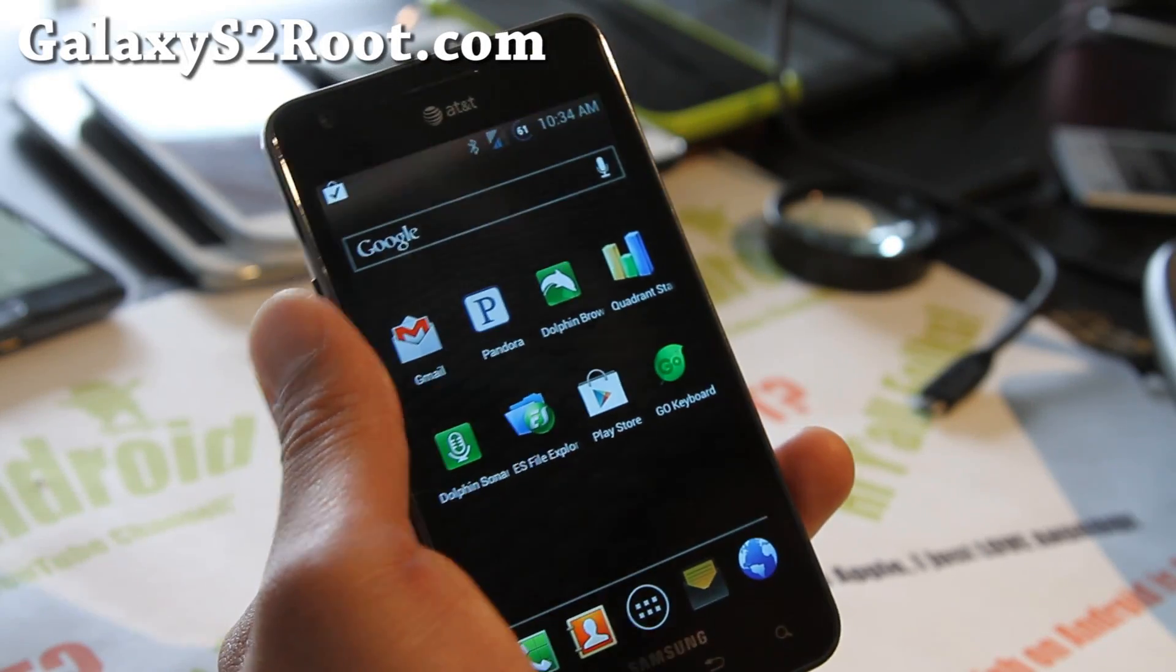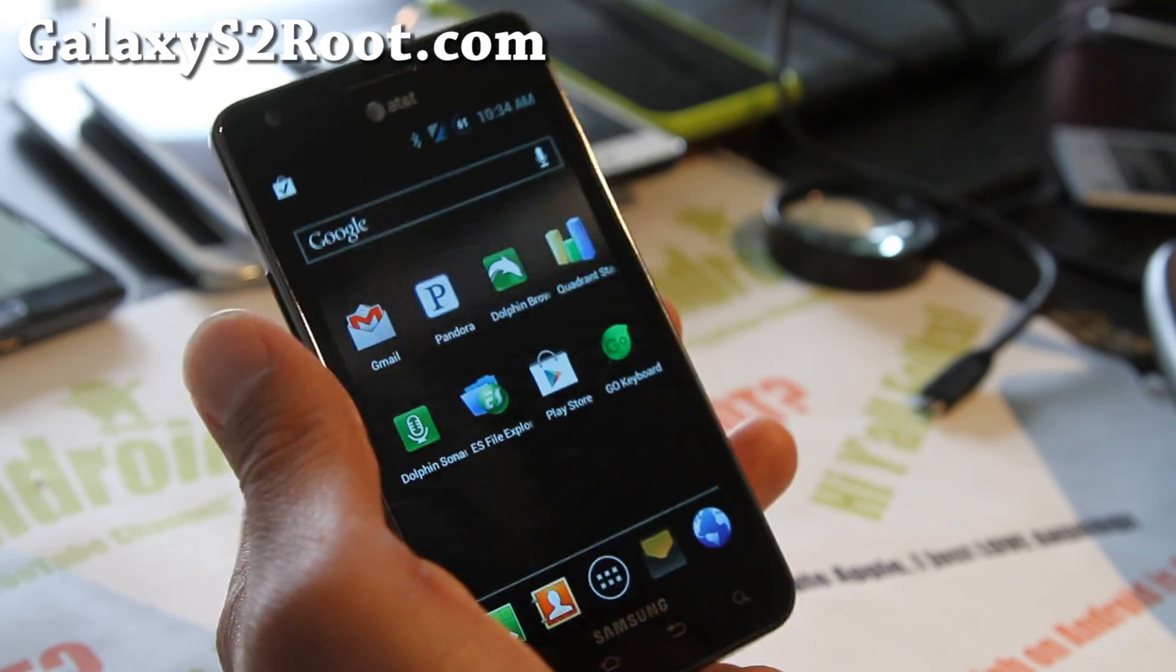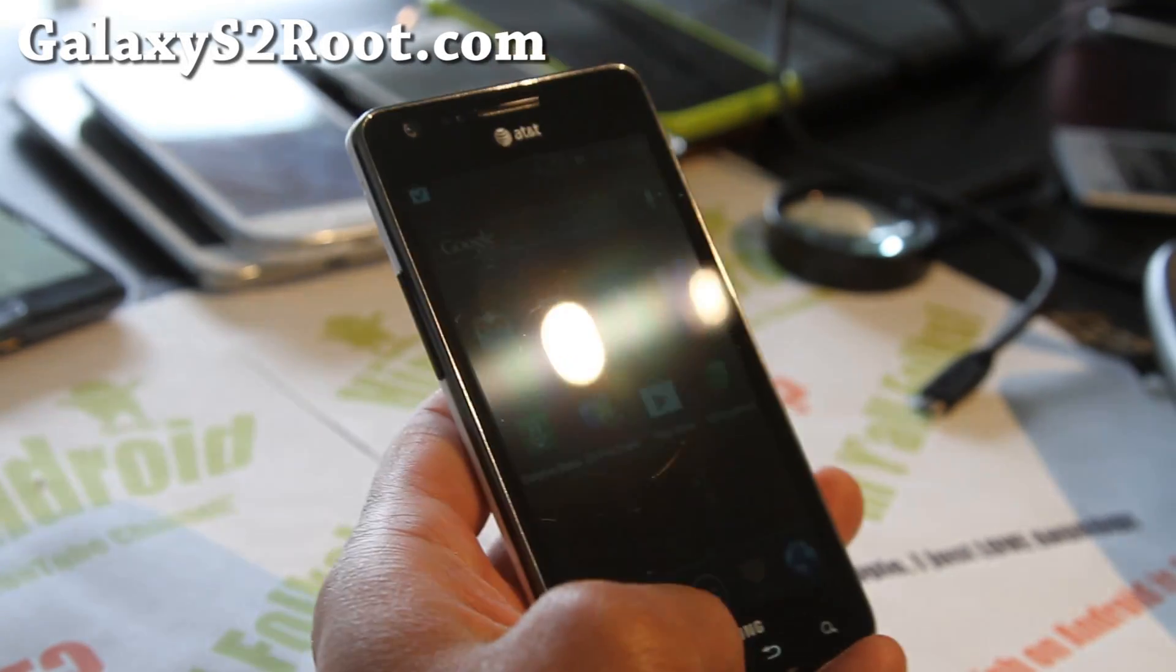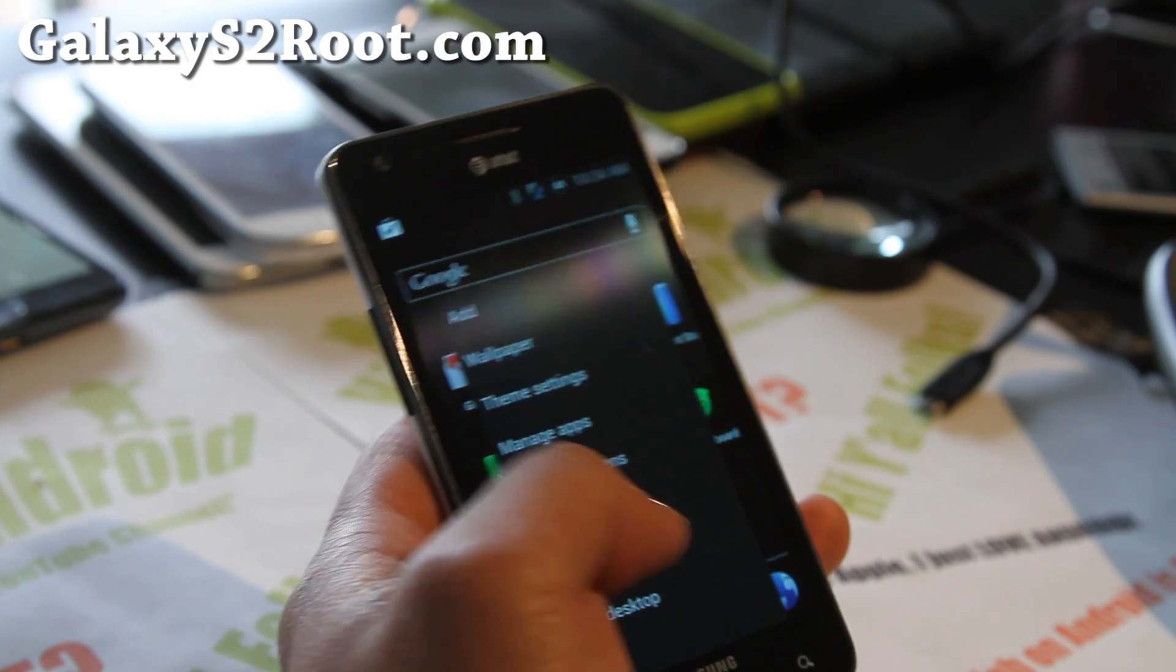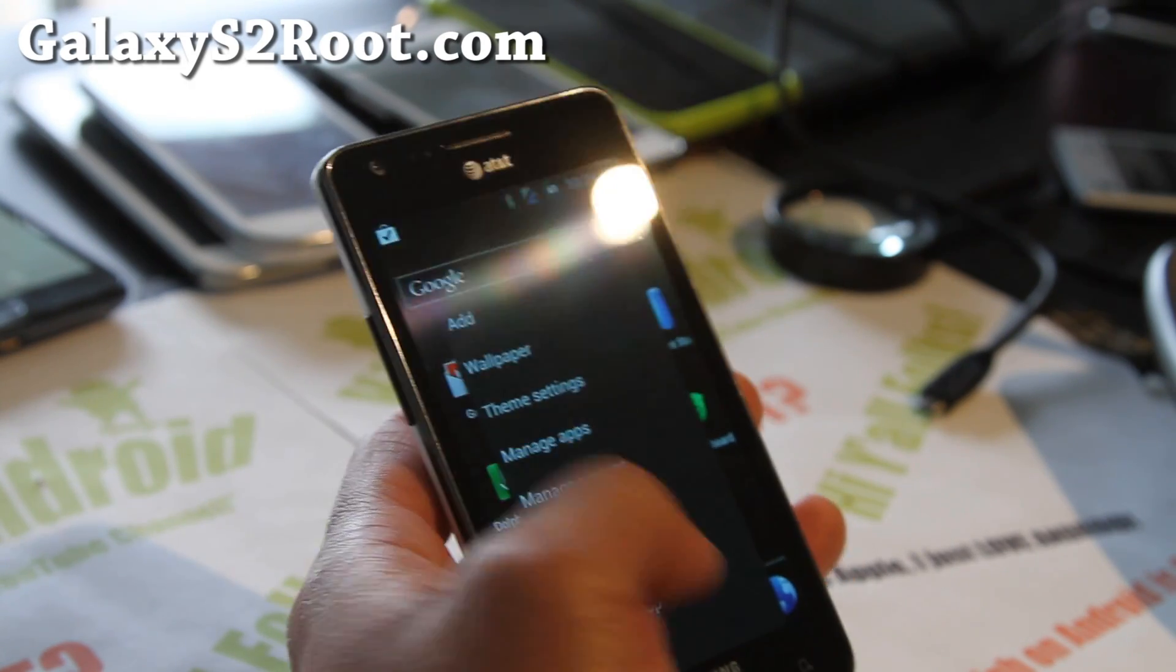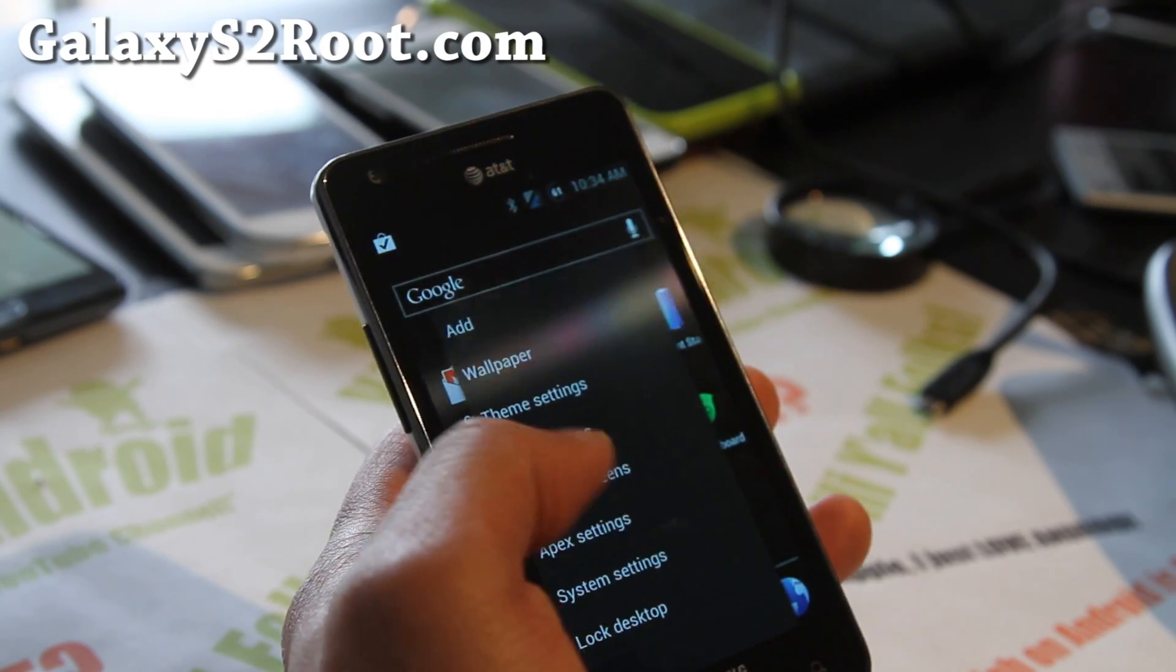Hi all folks, this is Max from GalaxyS2Root.com. I've got another ROM review, an update on the Showstock ICS ROM.